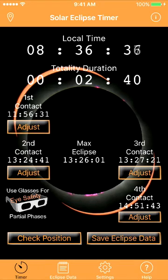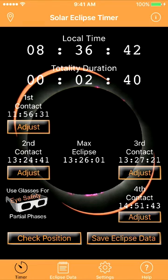Very simple two-tap setup. This is a simulation for the center of Hopkinsville, Kentucky.